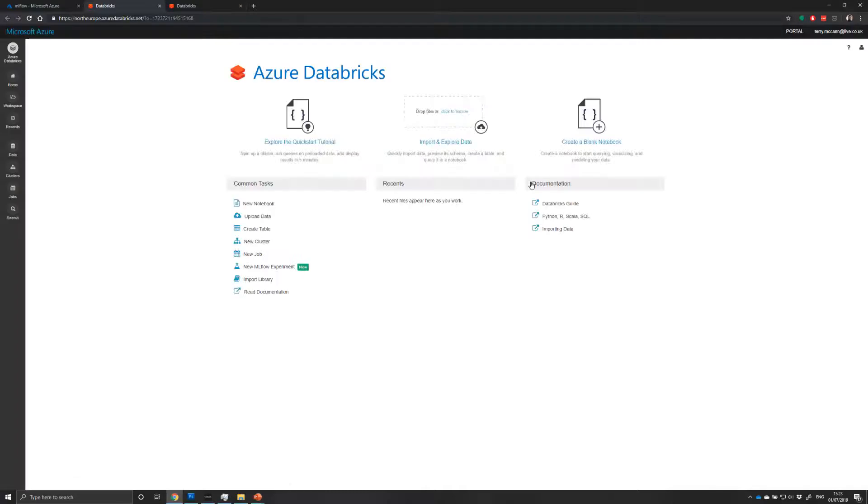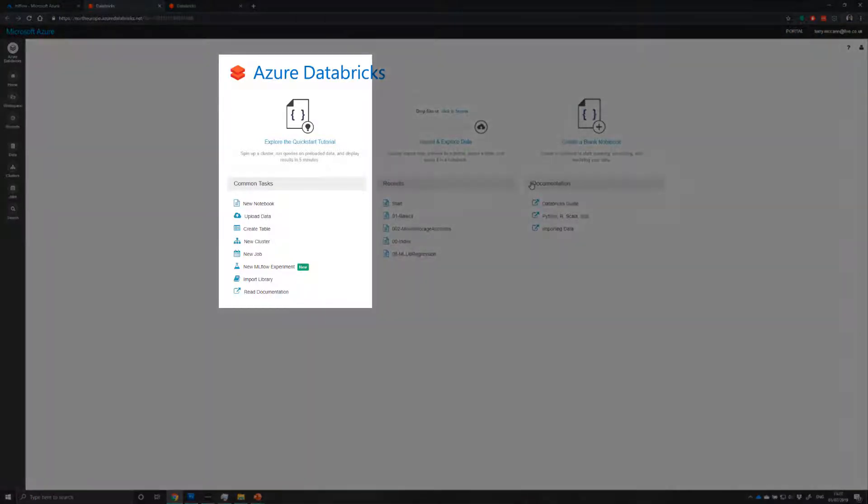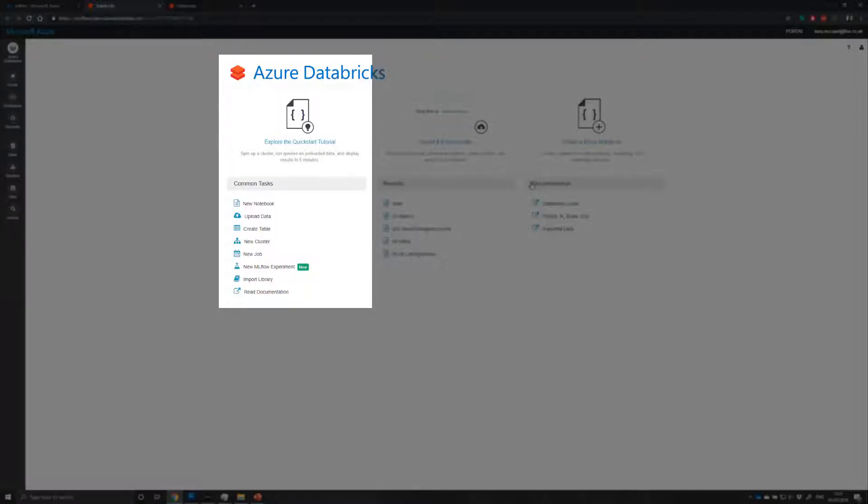Once you're logged in, you'll see these three main pillars of Azure Databricks. The first one there on your left, which has the Quick Start tutorial at the top, is the most common tasks that you're going to work with. It's here that you can create a new notebook, upload data, create a new cluster, create a machine learning ML Flow experiment, or even import libraries.